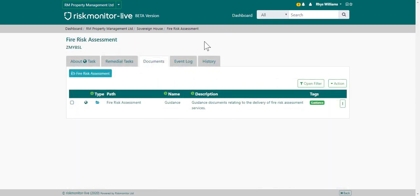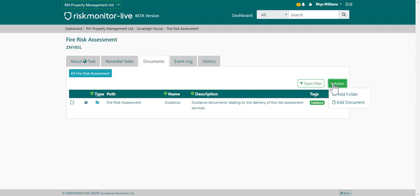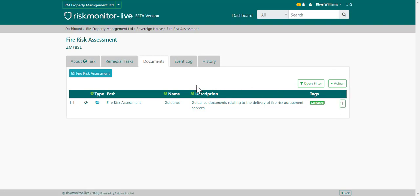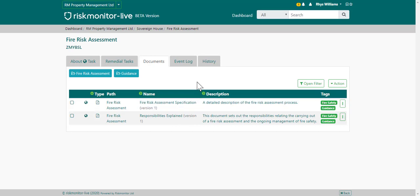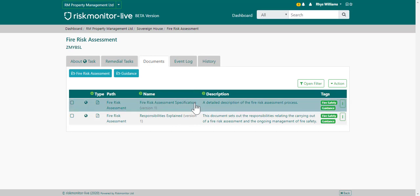This is the task document tab. Here your organization may preset and add default folders for you to upload information to or provide guidance. You can add folders by going to the action, add folder, or add document. To view a folder, click into the folder and you'll see any documents or additional folders that have been created. To view a document, choose the document to download.